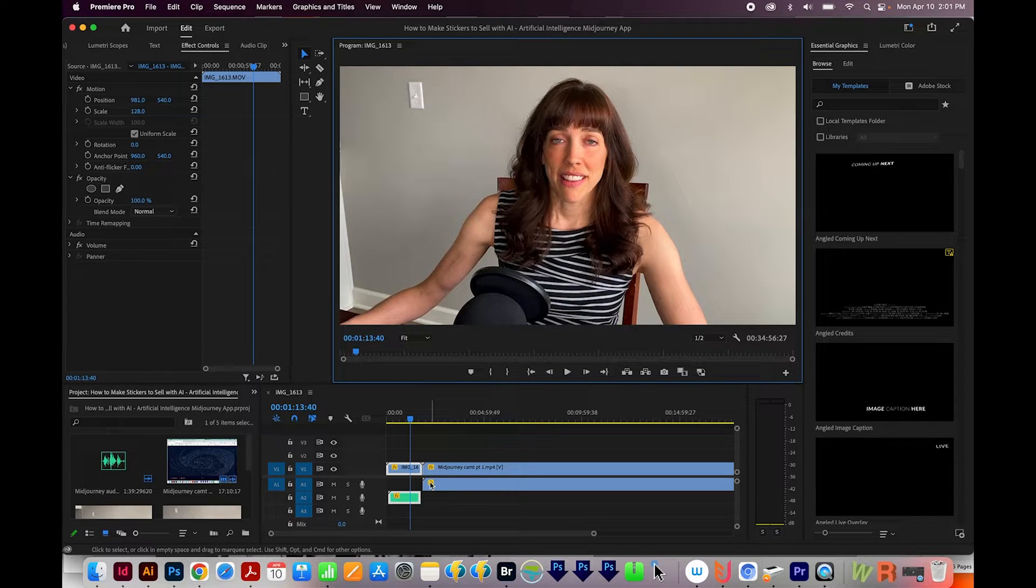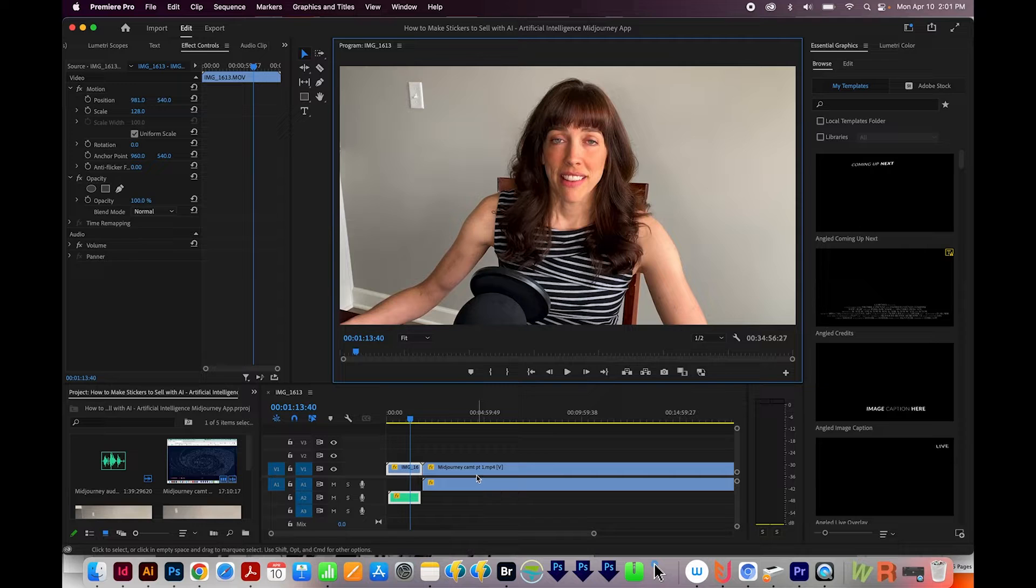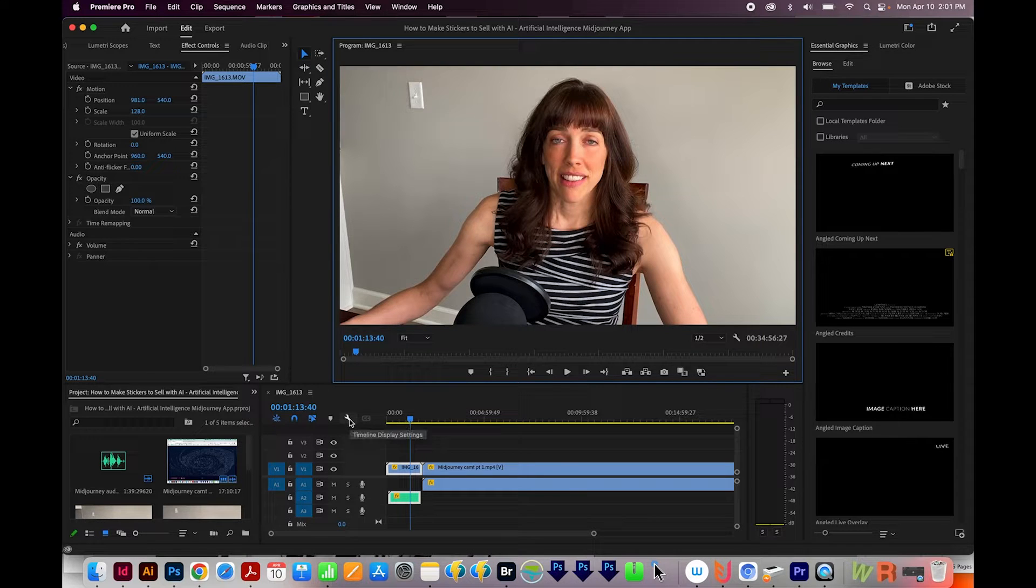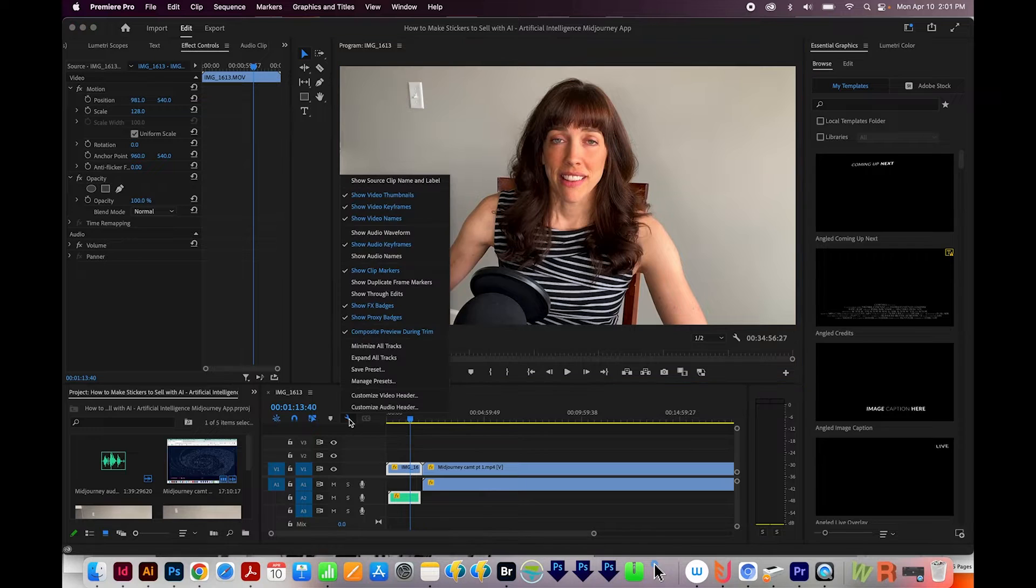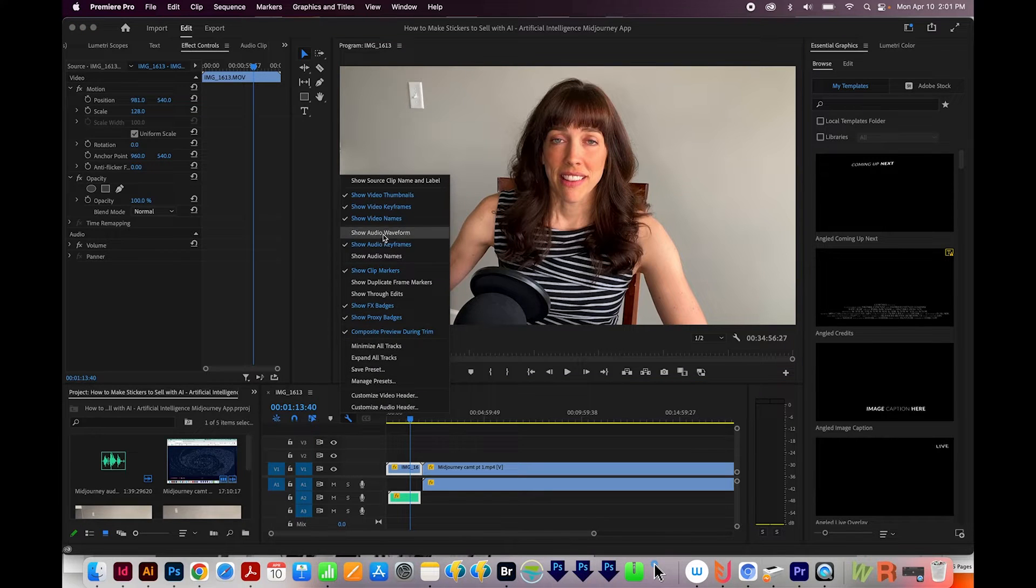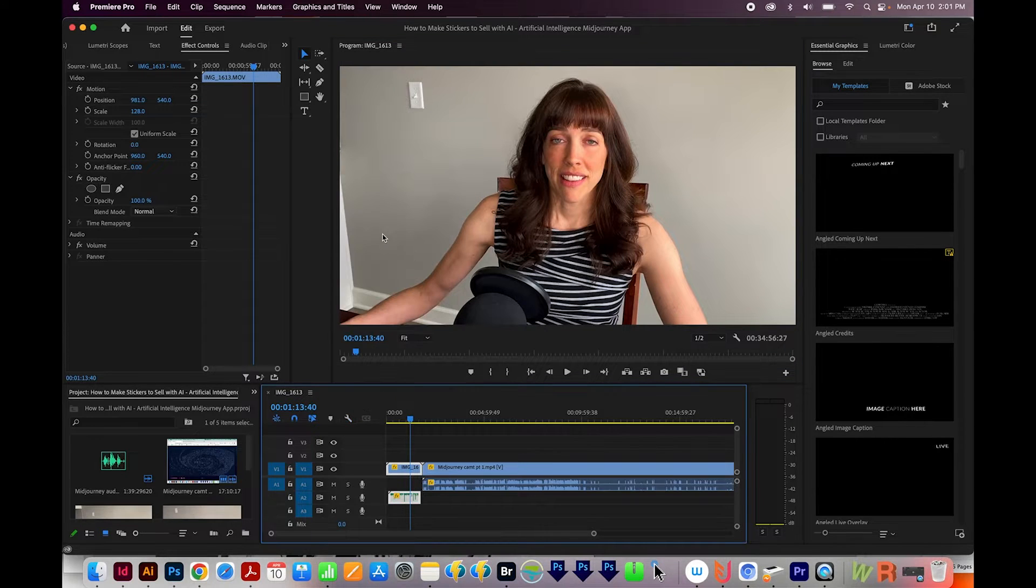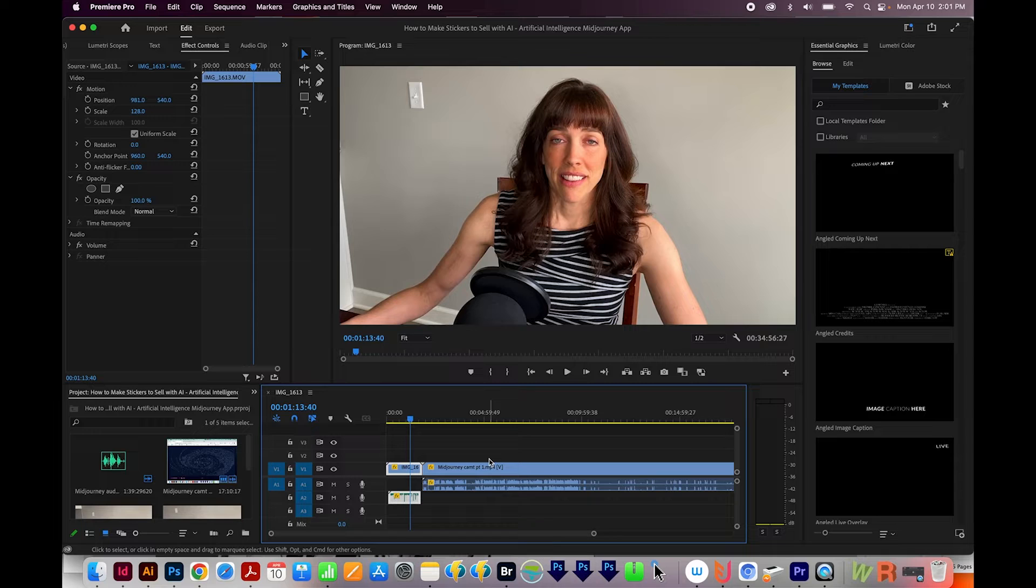So you'll want to check two things in your preferences to make sure they're set up correctly. First, go to this little wrench right here on your timeline and click it, and then choose Show Audio Waveform. And now that's fixed it automatically for me.